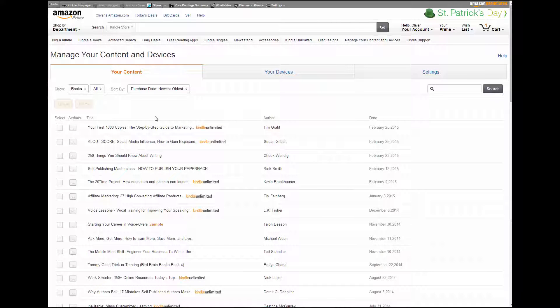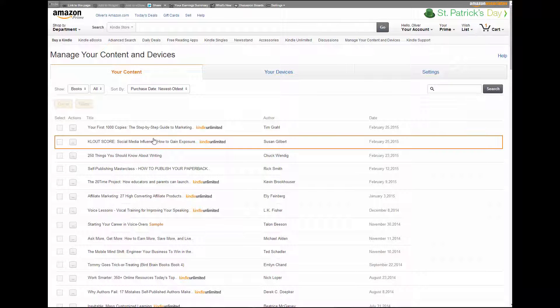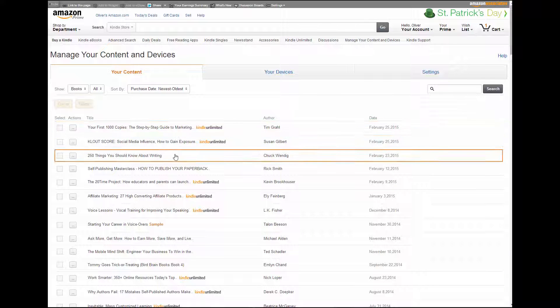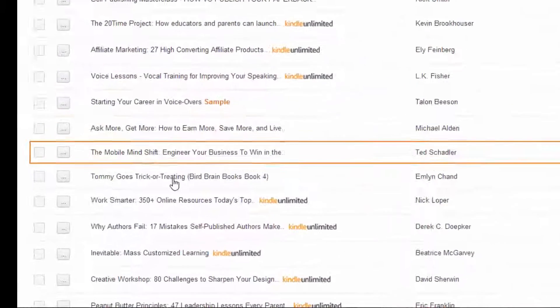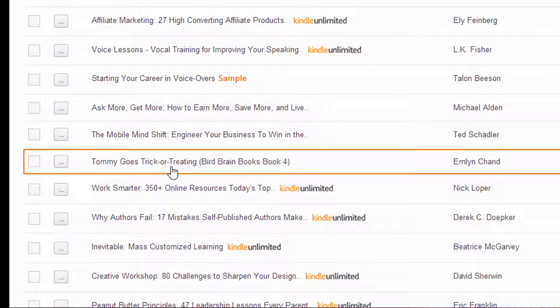It will bring you to another screen and it will say the names of all of the books you have. Right now you can see I have some under my Kindle Unlimited account, and others that are downloaded. Now I do not want — let's just say — Tommy Goes Trick-or-Treating Birdbrain Books. I don't want that one anymore. I read it and it was a little bit above my reading level. Just kidding.